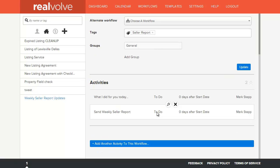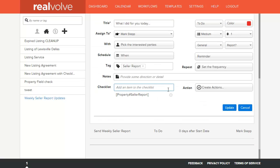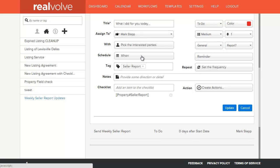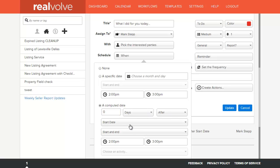And I have two activities defined to this workflow. The what did I do for you today, if we edit this item, you'll see the title, who is assigned to do this activity, setting up the schedule time, I've set it up for zero days after the start date as being the computed date on this, and a starting and ending time of 2 to 3 o'clock.